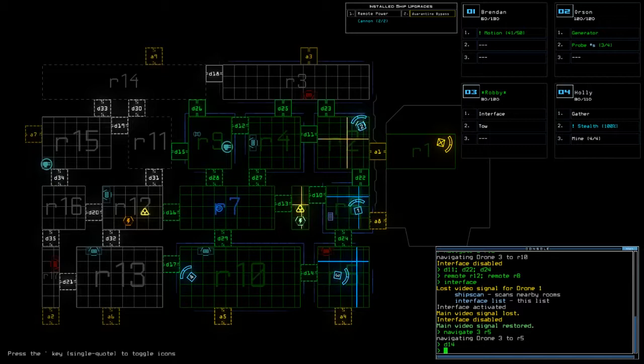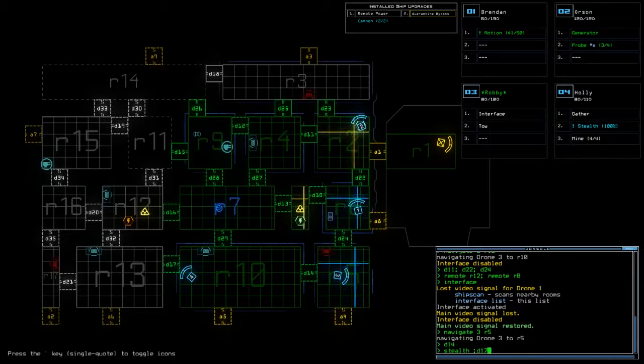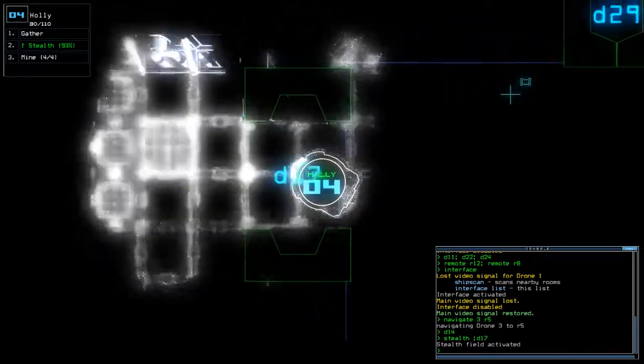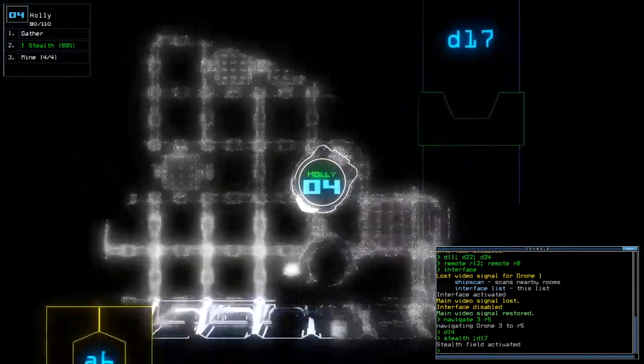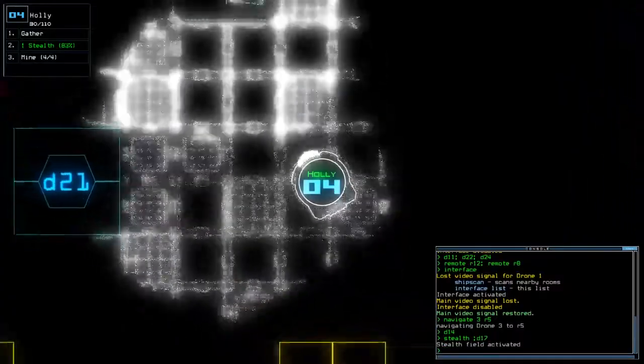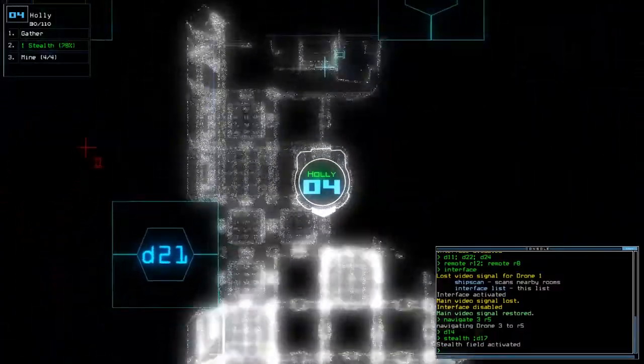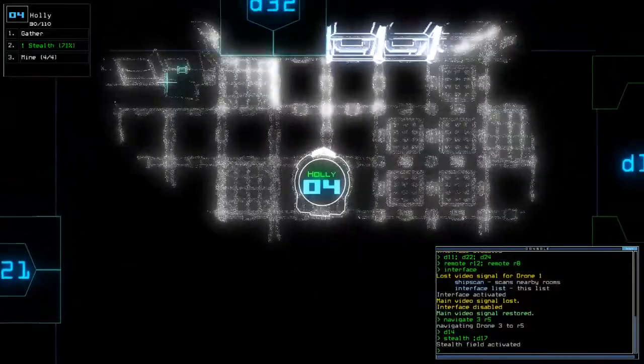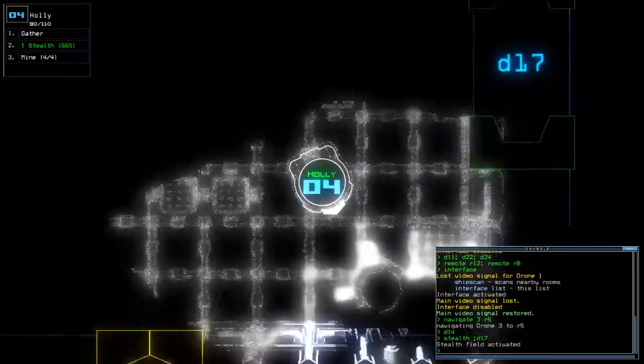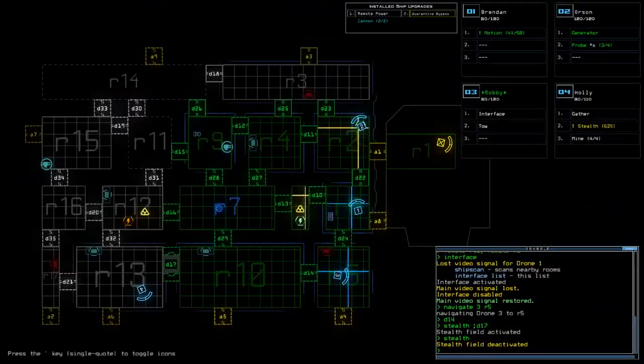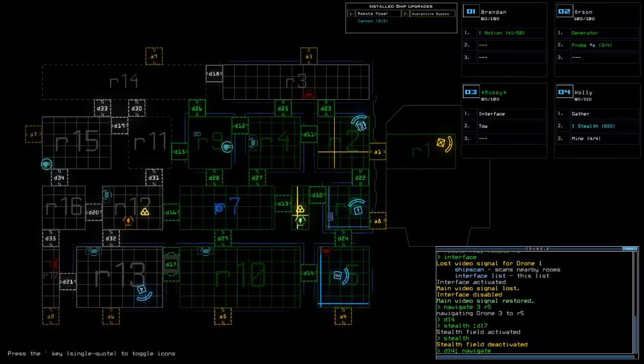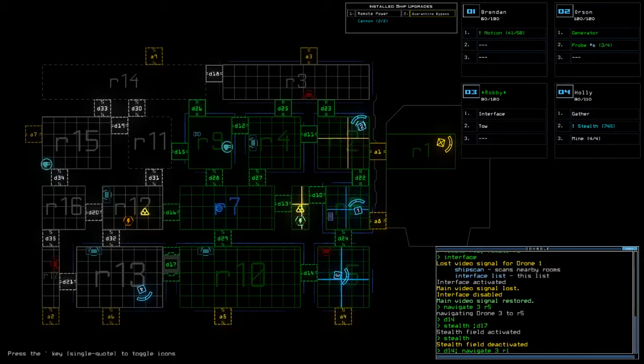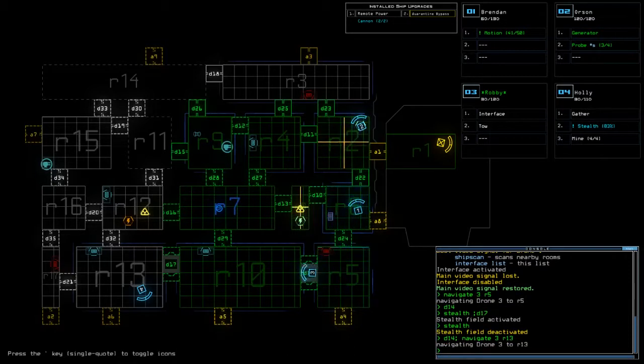So D stealth. D17. All right there appears to be nothing evil about this room. So stealth off. D14. Nav 3, sorry, 3 to R13.